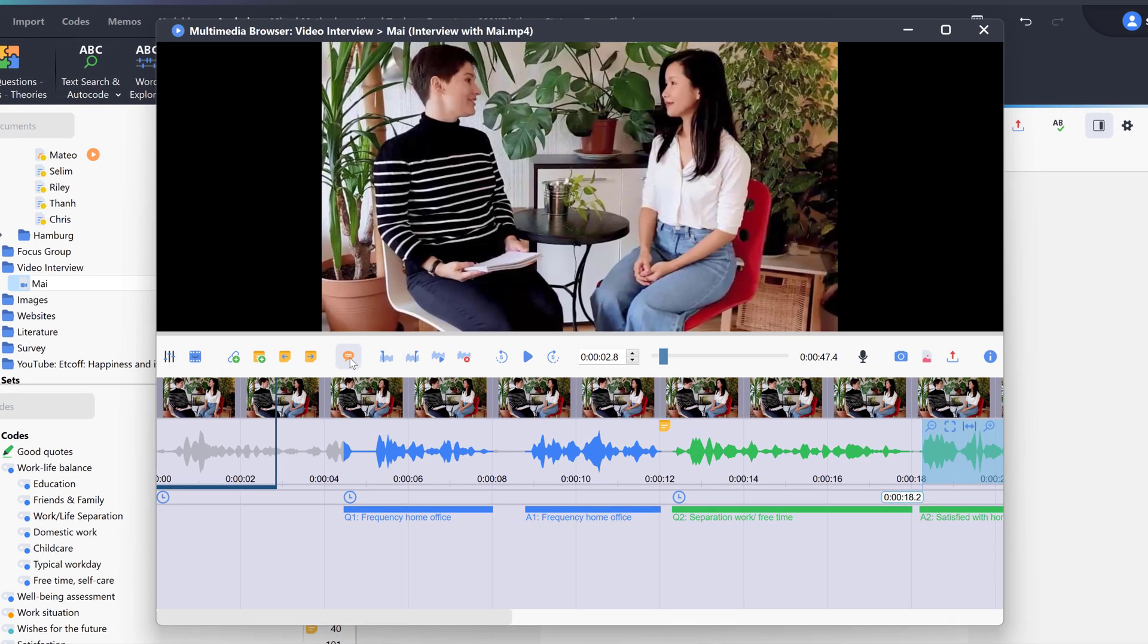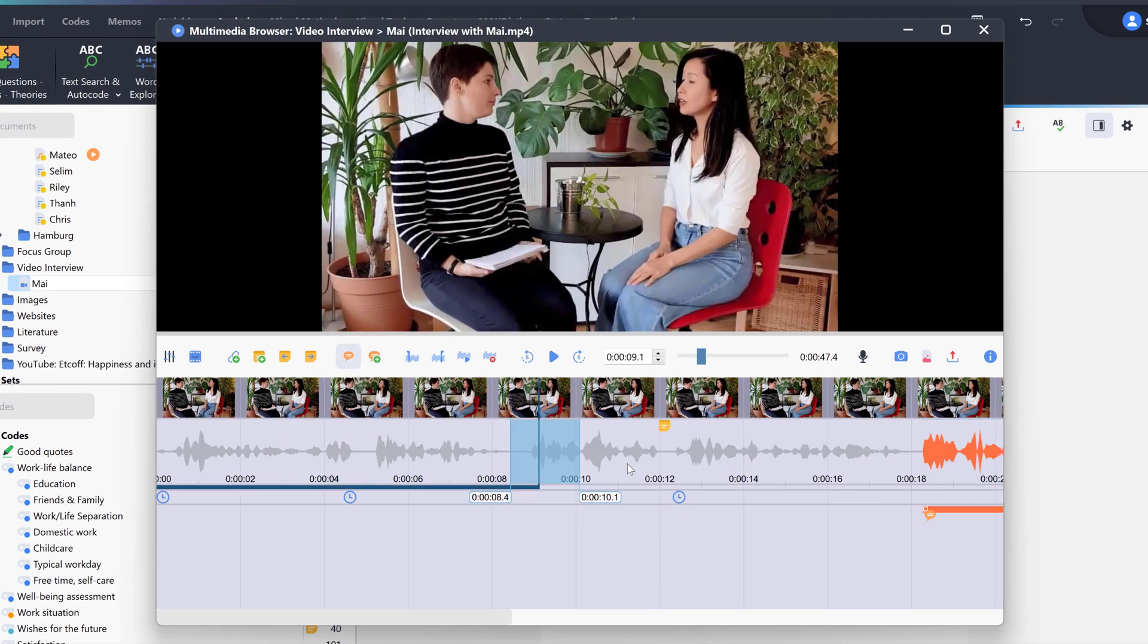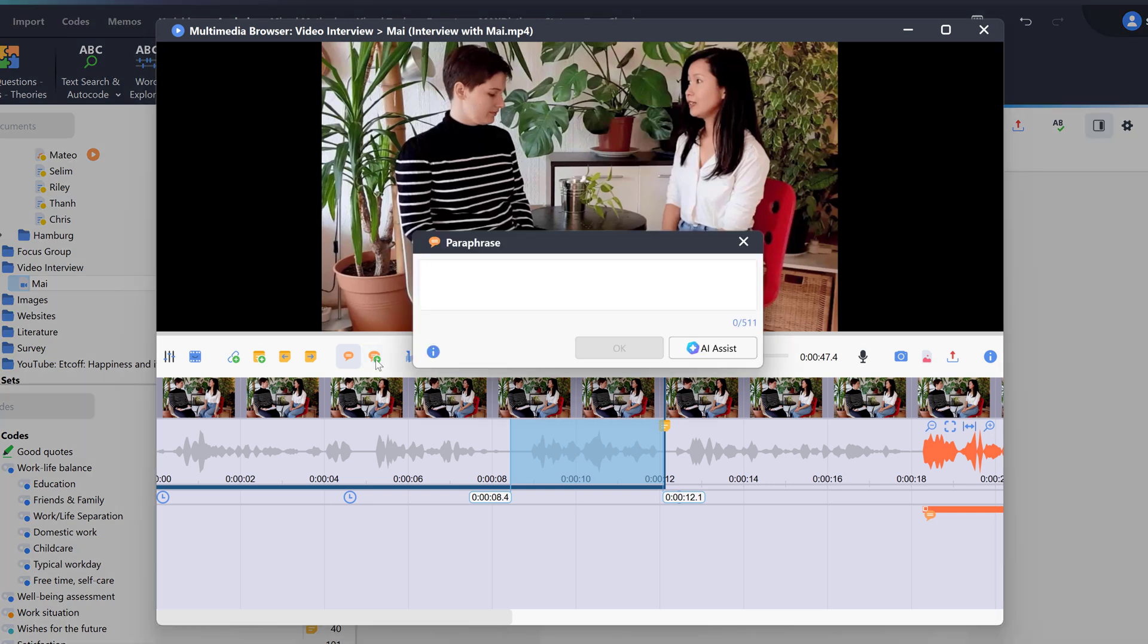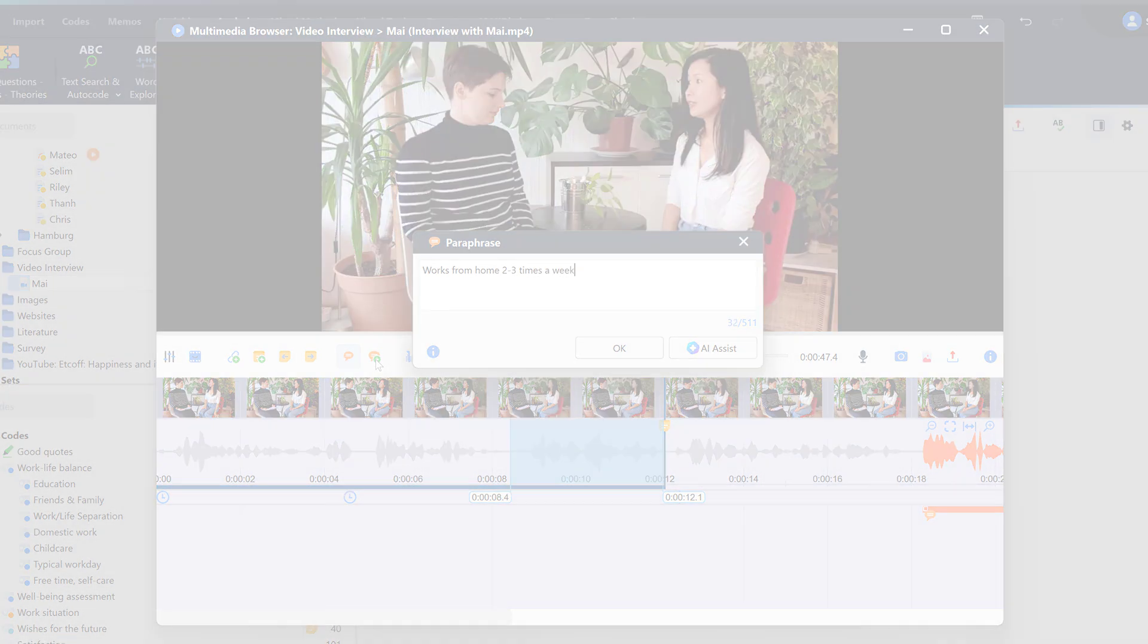To do this, we can activate the paraphrase mode in the multimedia browser using this button. We then select a segment in the multimedia browser. An editor window then opens into which we can enter our paraphrase.